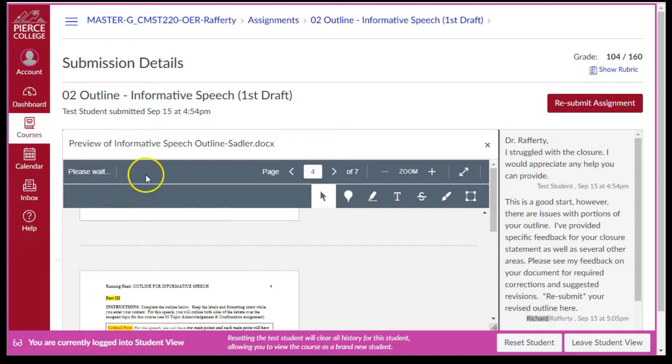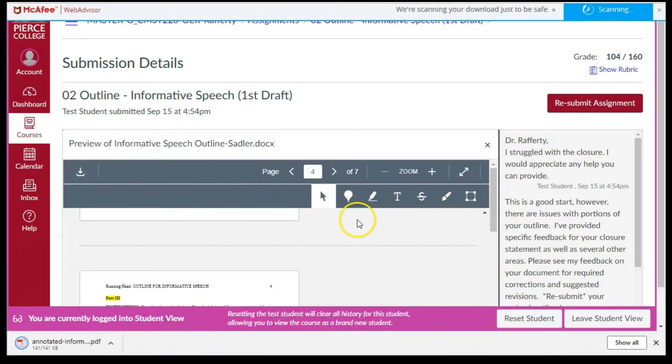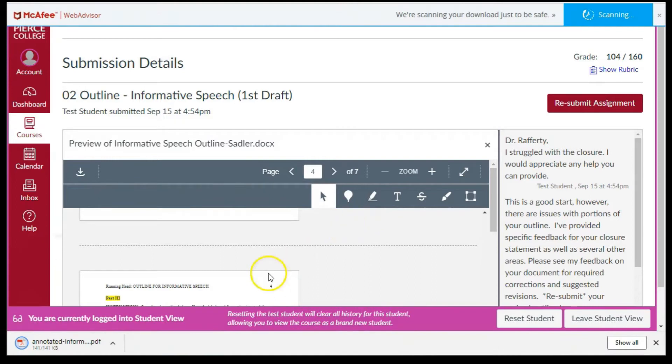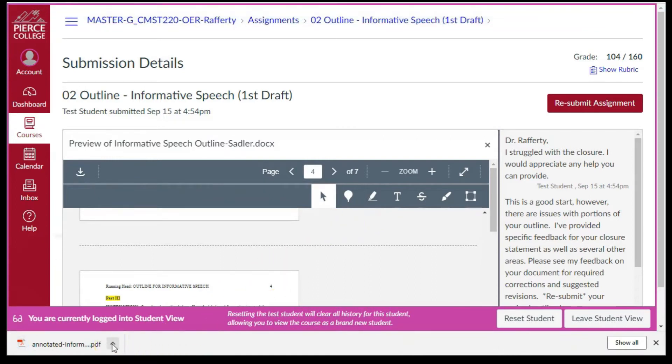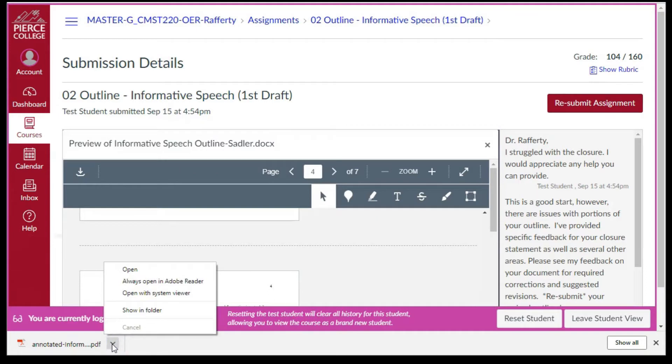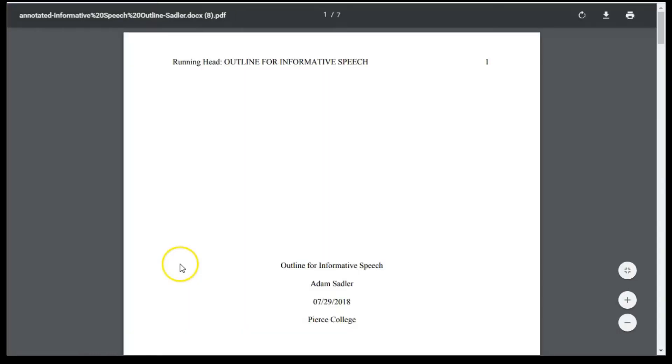Note that depending on your download settings, you may have to click the up arrow on the Download Indicator box near the bottom left side of the screen. In the pop-up box, select Open, or if you want to use PDF documents to always open automatically, choose the Always Open in Adobe Reader.